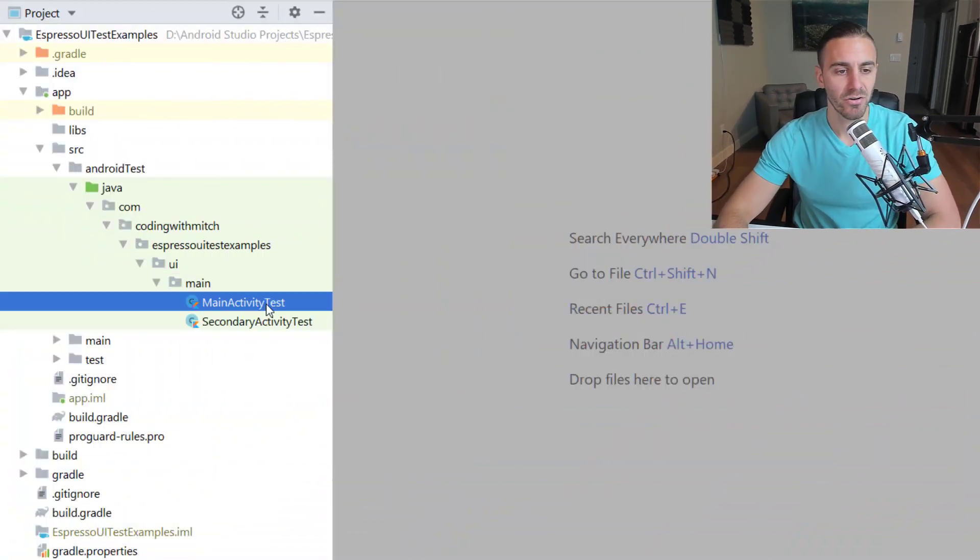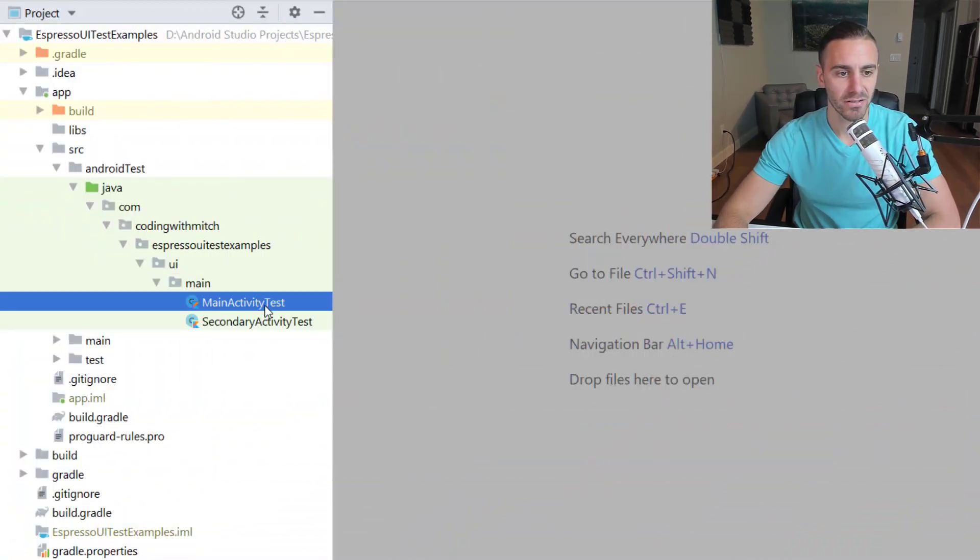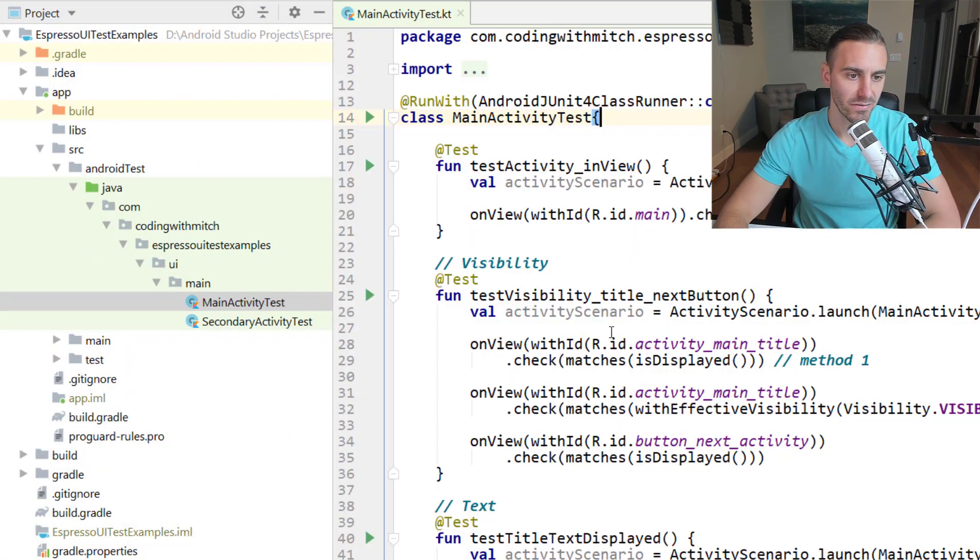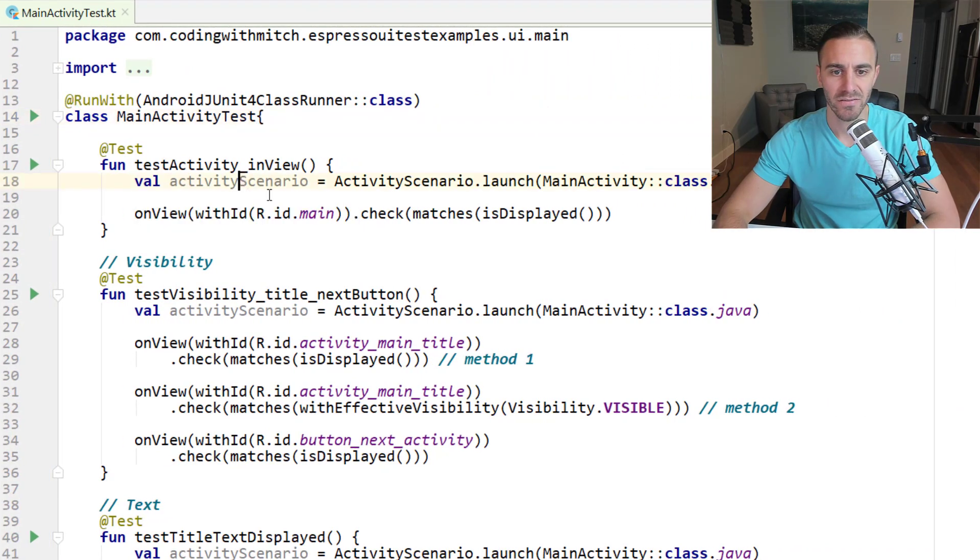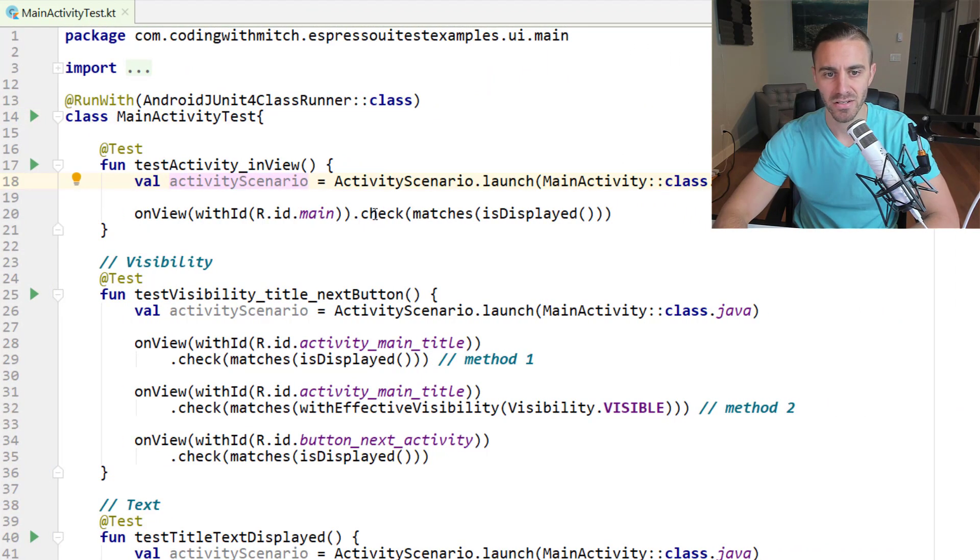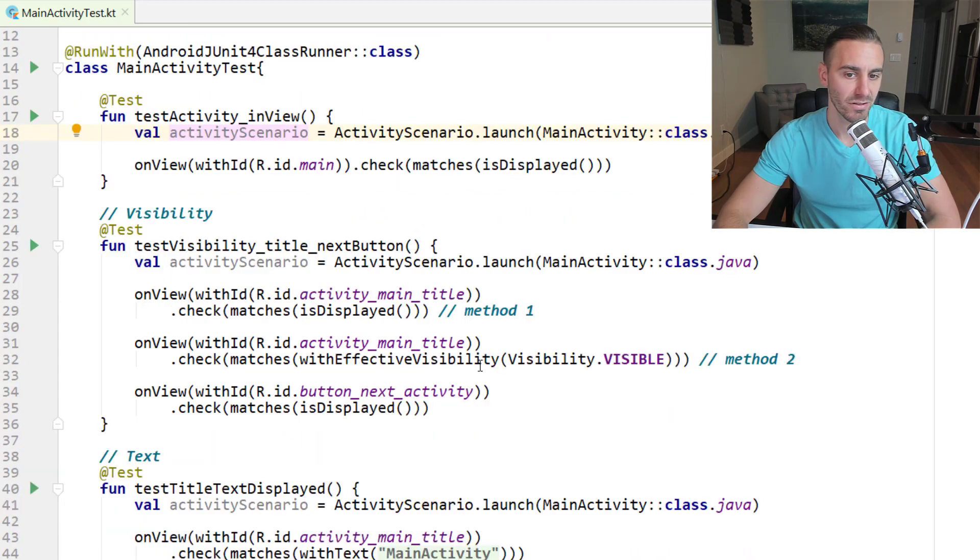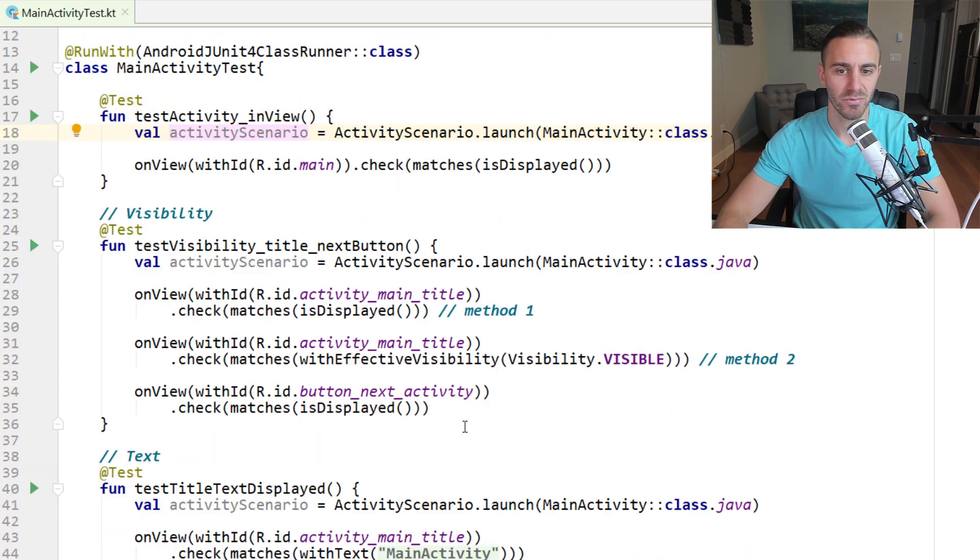Right now in Android Studio I have two test classes. MainActivityTest just has some basic activity tests here, launching an activity scenario, checking to see if a certain thing is in view. Some very simple tests.